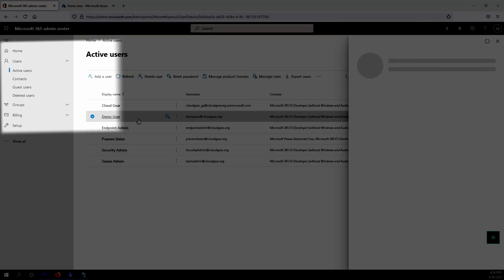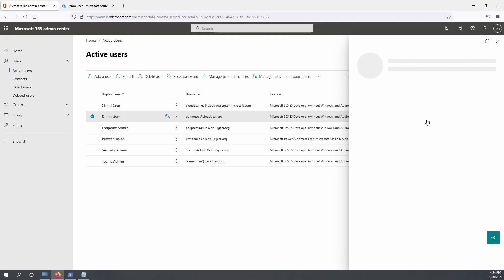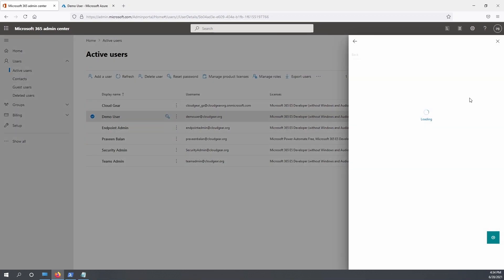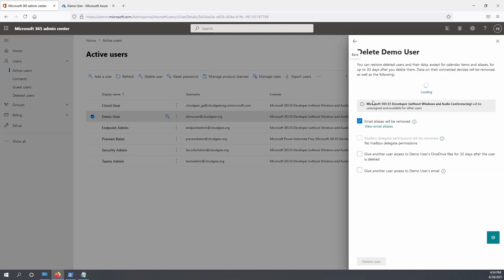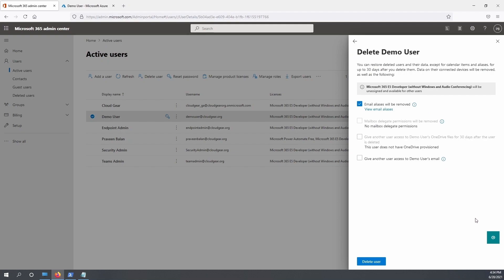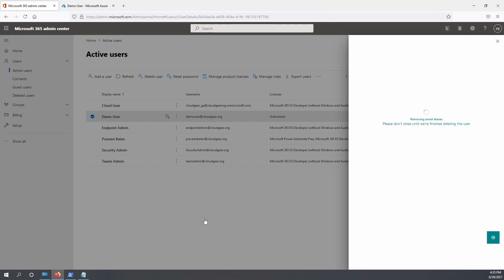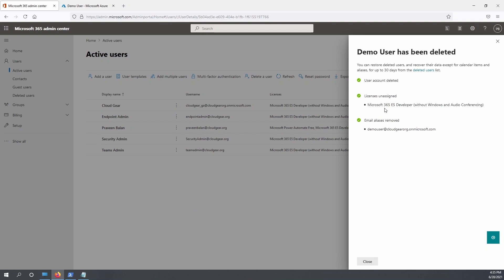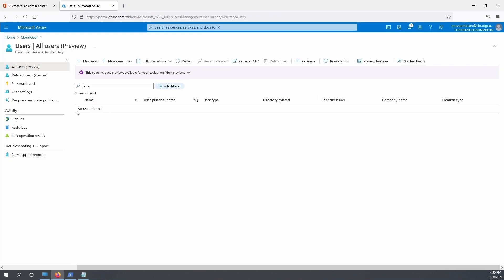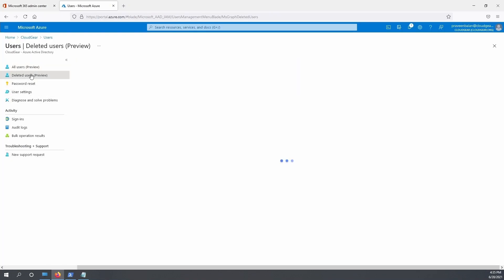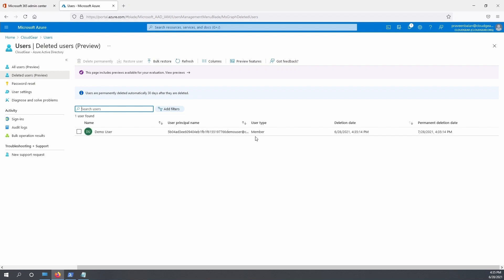So now let's look at what is the difference in executing this from Office 365 admin center and the Azure Active Directory center. When you delete an account from Office 365 admin center, it will also remove the license that is associated with the account. If you do the same from Azure Active Directory, it will not remove the licenses which are assigned. Rather, it will only remove it when the user gets deleted permanently, which is after 30 days.